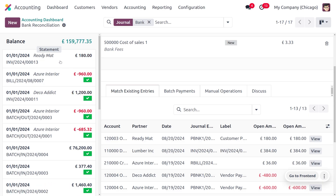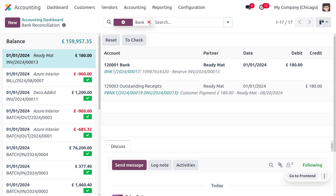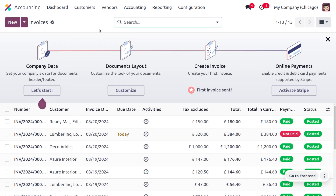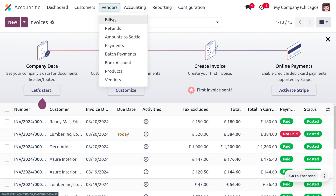Now select the payment and then select the statement. After removing the filter, you can see that the reconciliation process has been completed. Moving back to the invoices, you can see that the invoice has moved to the Paid state. The payment for this customer invoice is now done.